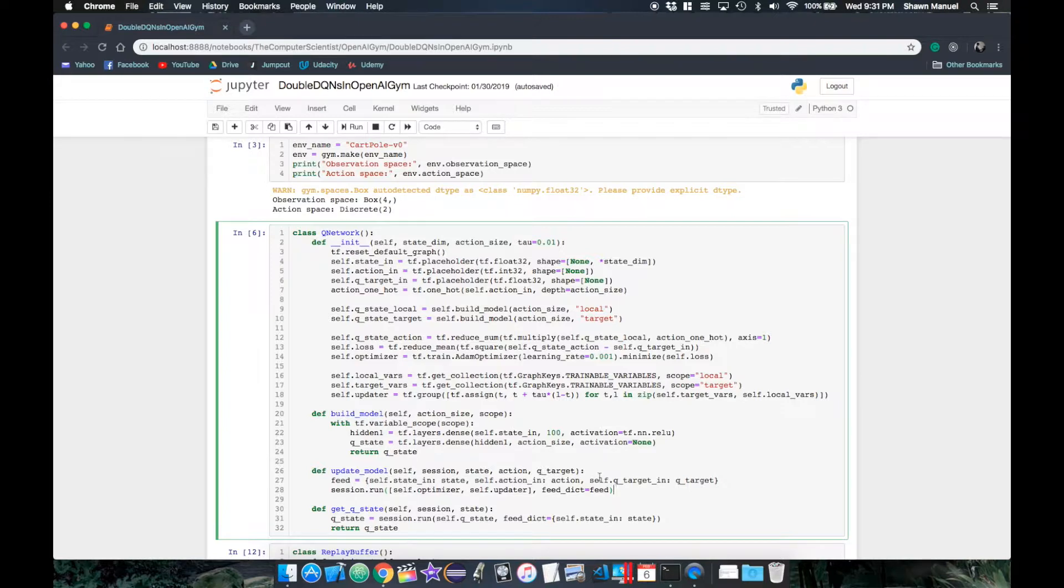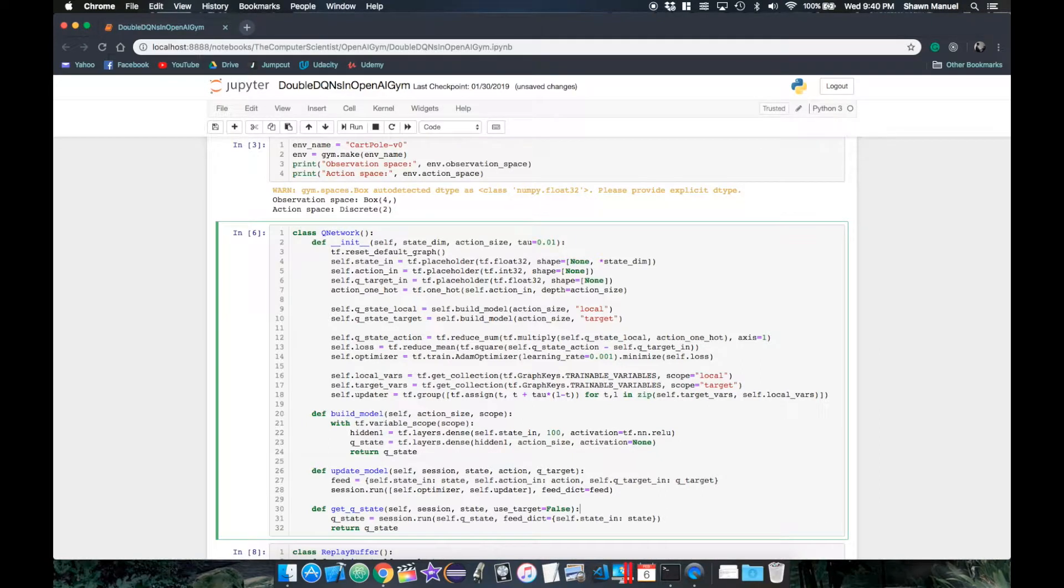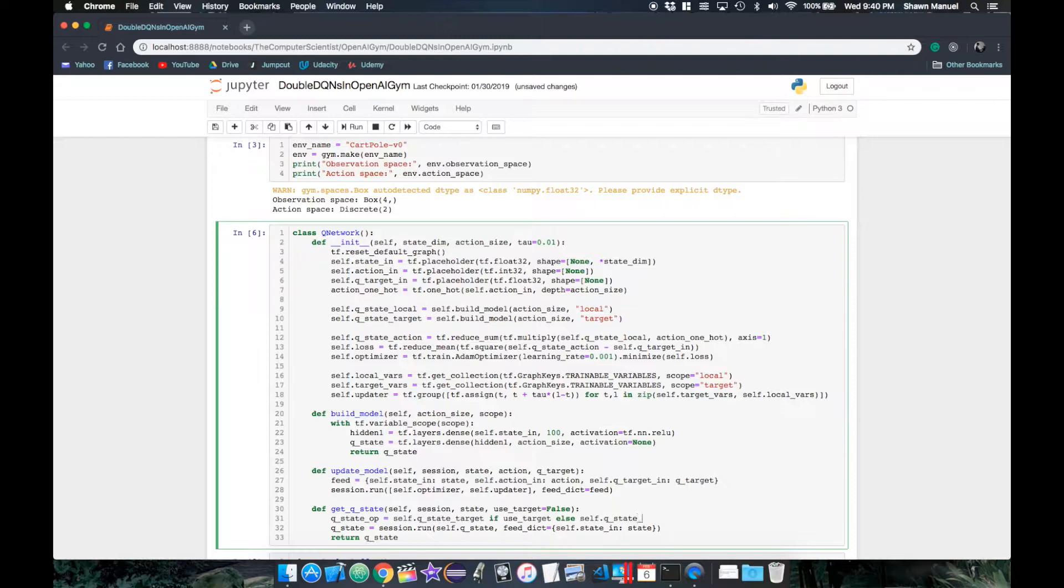So now that we have two networks outputting the Q state vector, we need to provide a way of choosing which network's output we want when we call the getQState function. So we can just add a parameter useTarget, which is a boolean defaulted to false, and then set our output QState layer as the target's output if useTarget is true, otherwise just use the original local network.